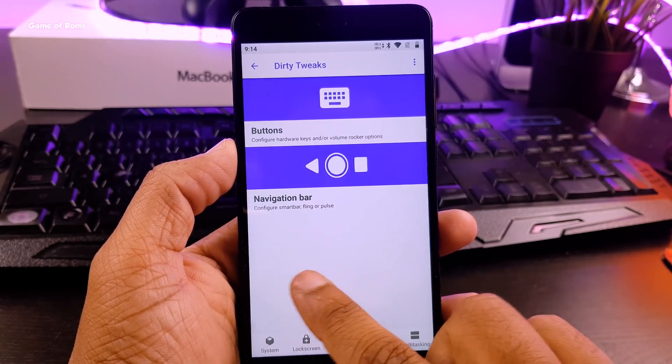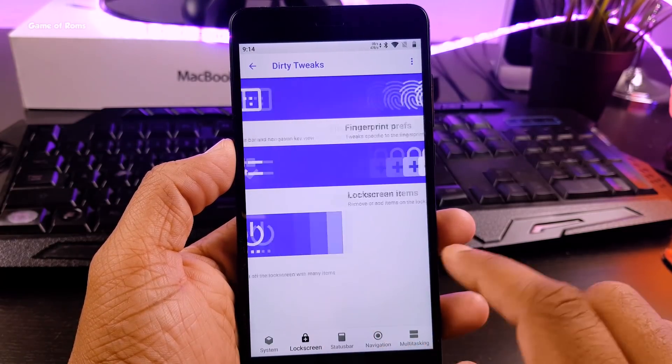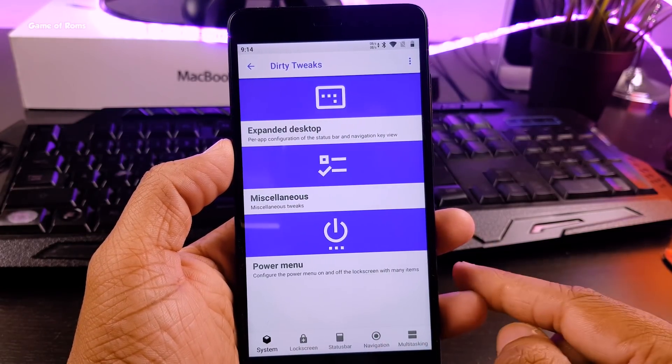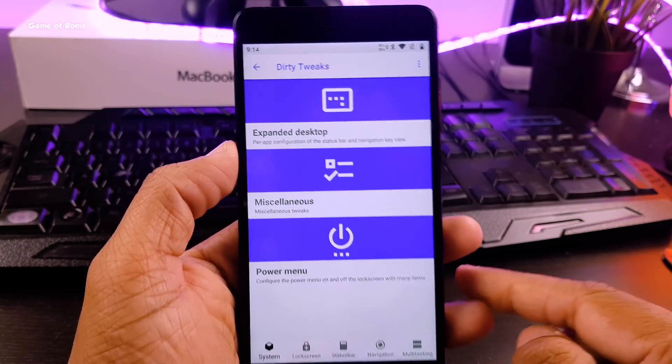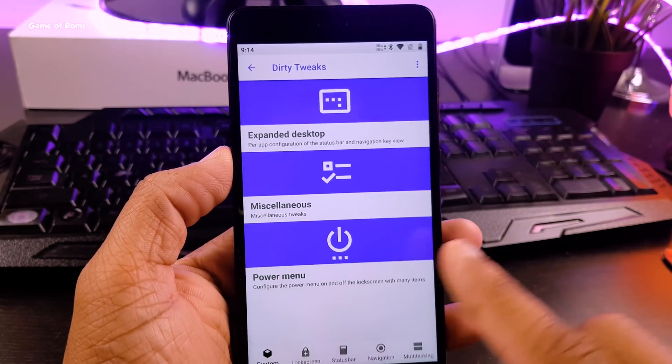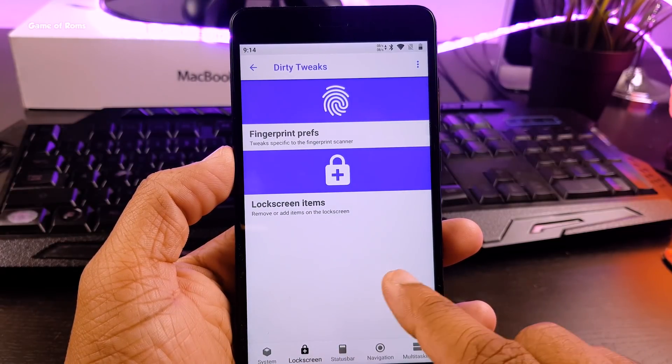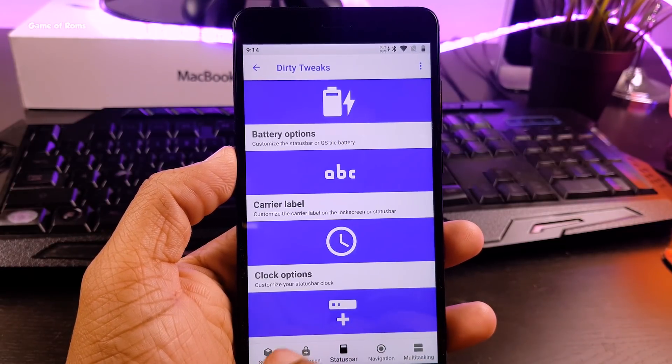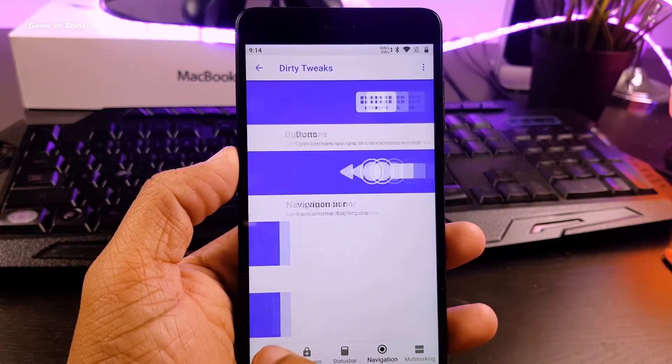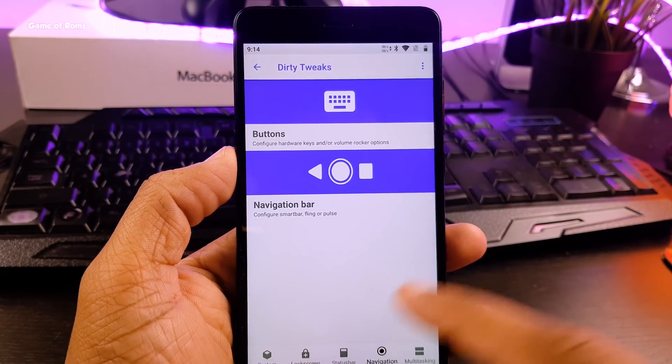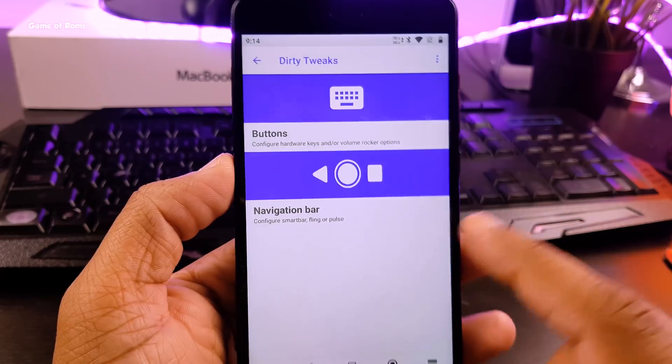Also, it does look unique. And as far as customization is concerned, just don't worry about that because this ROM has almost all the features that Resurrection Remix ROM has such as